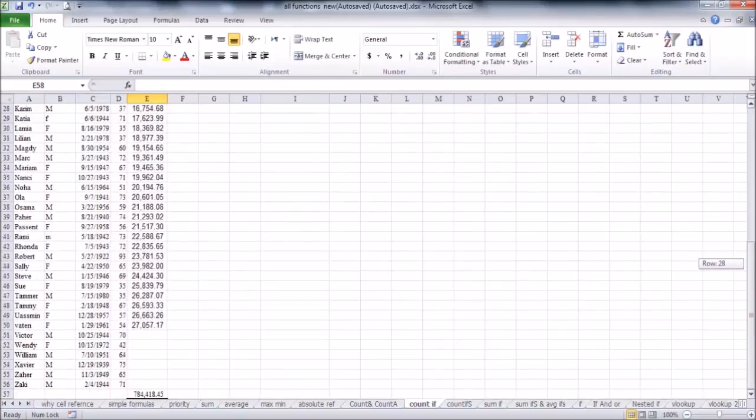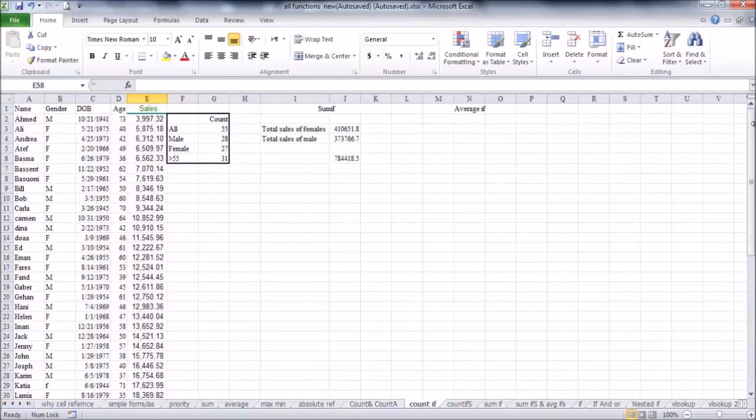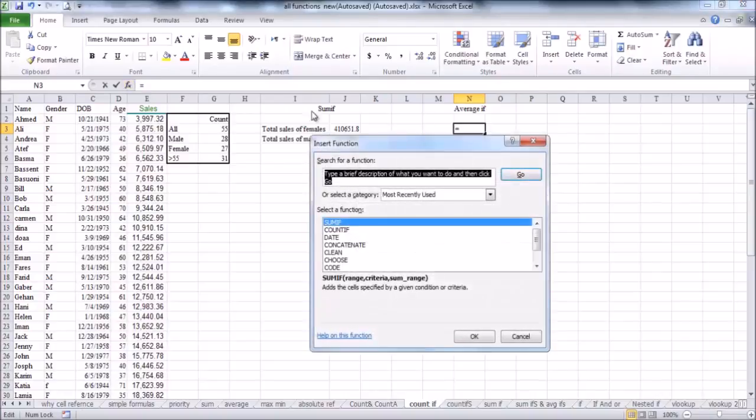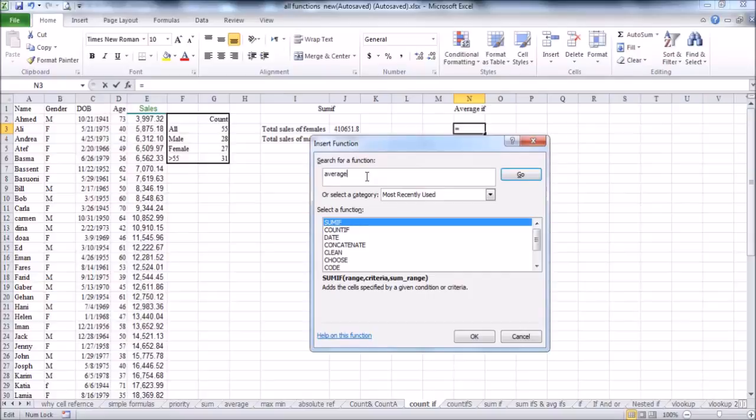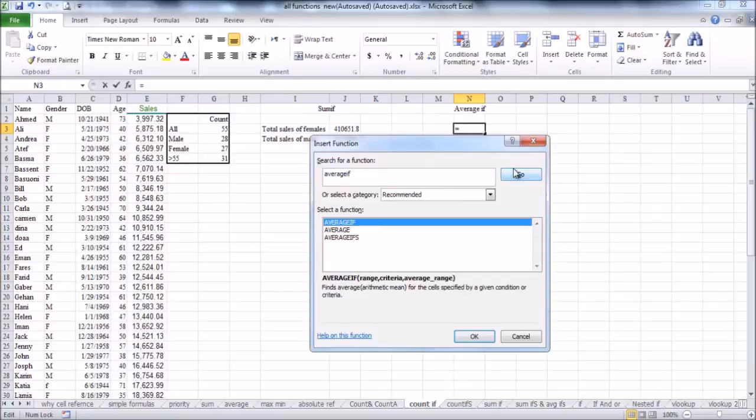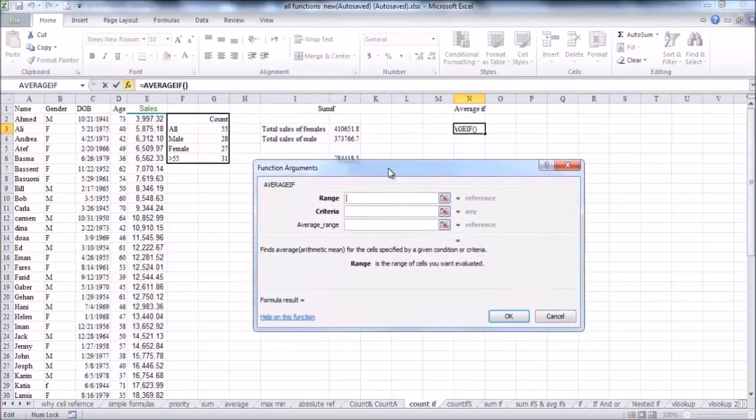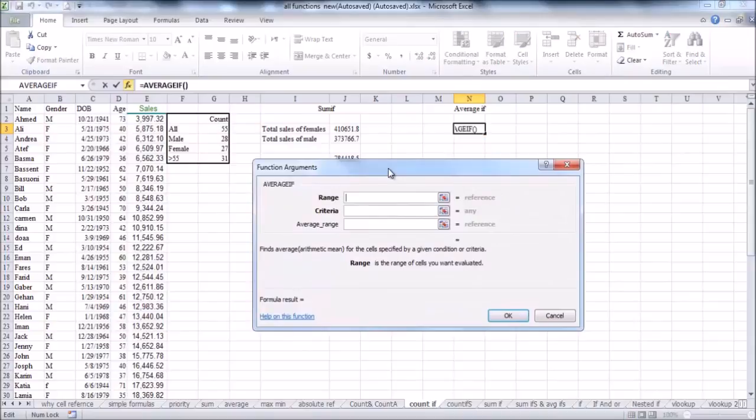Now, shall we leave the SUMIF function and move on to the AVERAGEIF function. And it is the same, but suppose you need to calculate the average sales for females. So, we will repeat all these steps from the beginning, but with a different function, which is AVERAGEIF. I will type it to search about it, then click go. Yeah, AVERAGEIF is the first one, and the function argument open, and everything is the same.